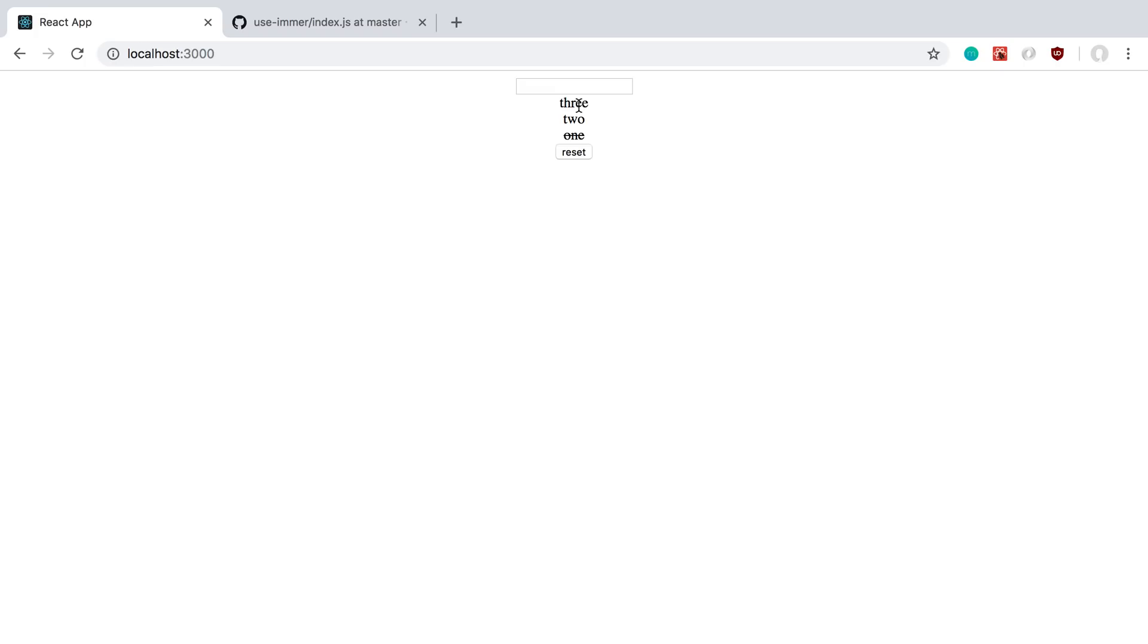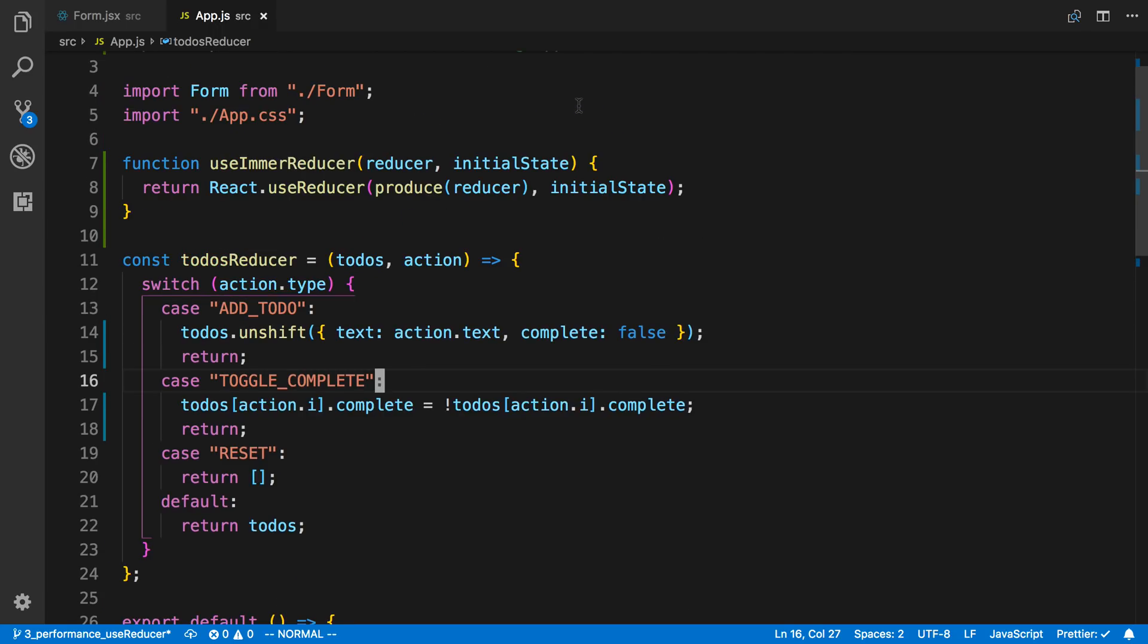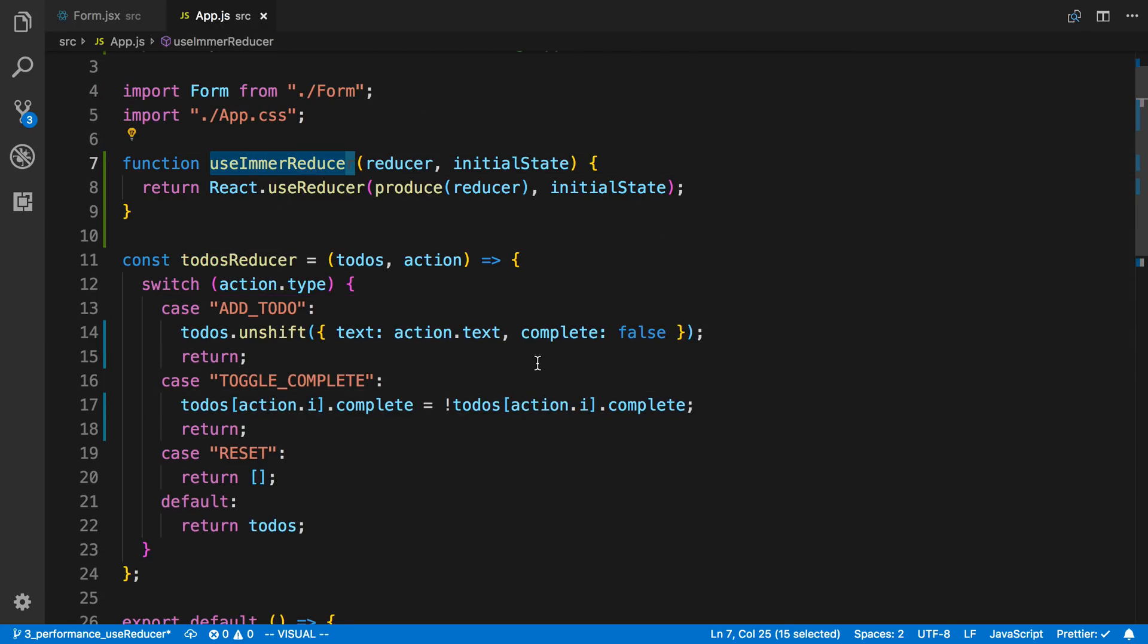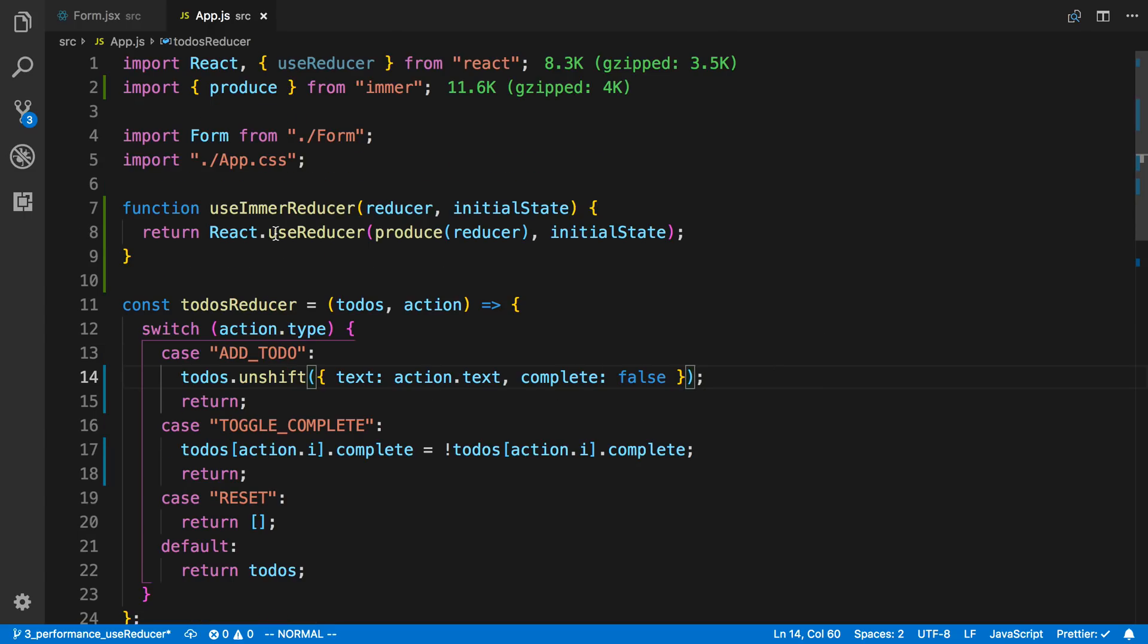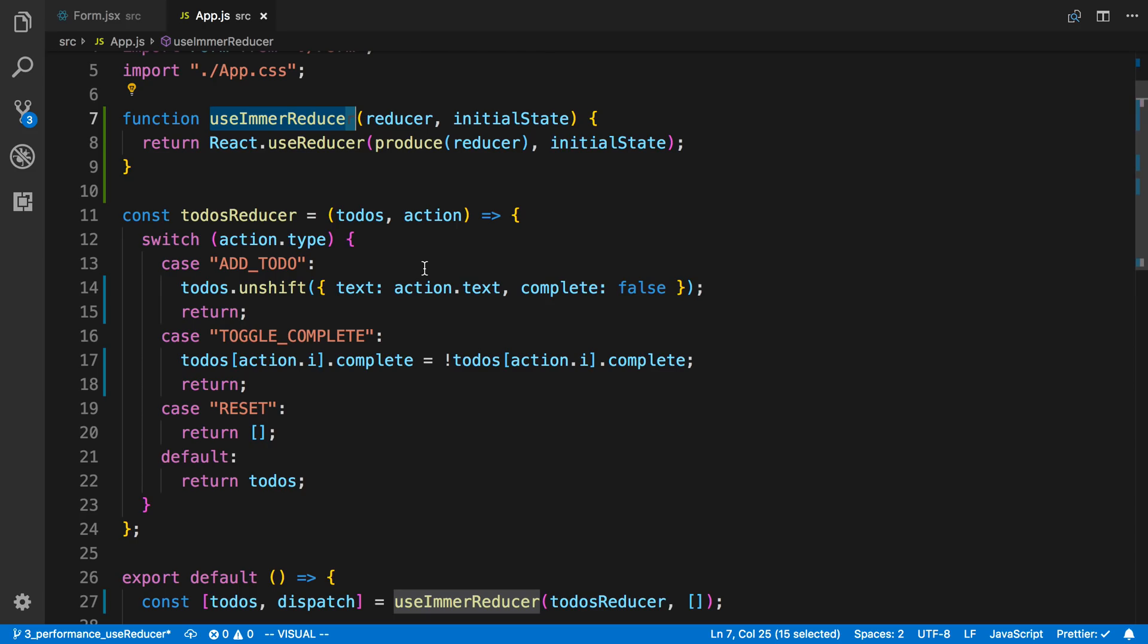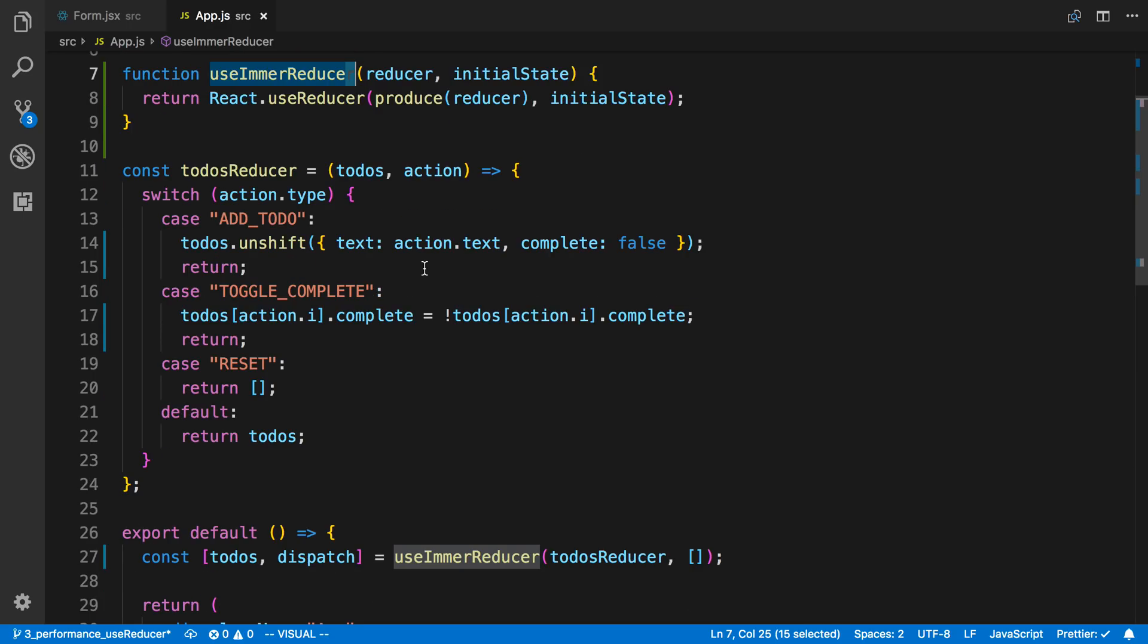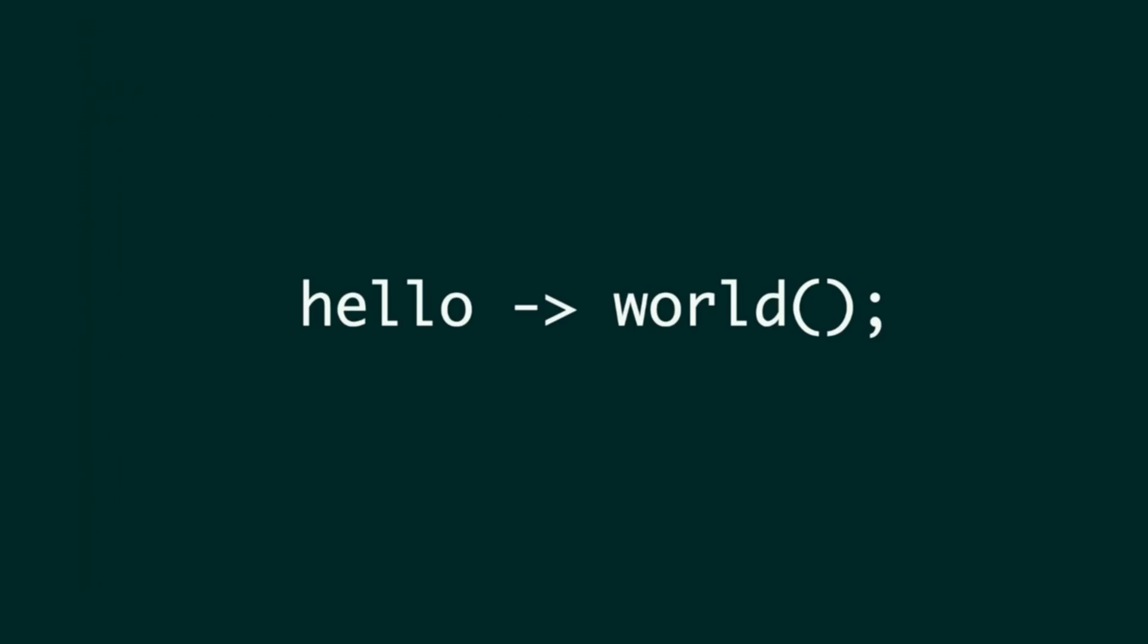So personally if I'm going to be using the use reducer, I'm going to highly consider using the use Immer reducer instead because it helps you just write cleaner code and kind of visualize it better. And you're in this kind of state where you're mutating stuff but you're not actually. So that's just something to keep in mind and consider. Sometimes it's easier to use Immer to mutate and use that in your kind of redux or your reducer code instead of creating new values yourself. So thank you.